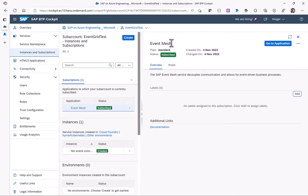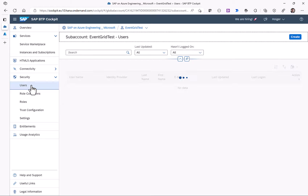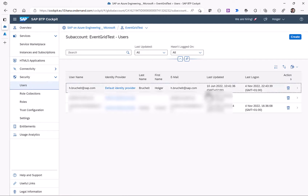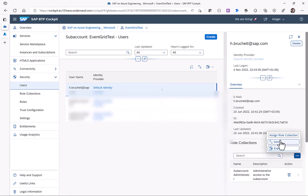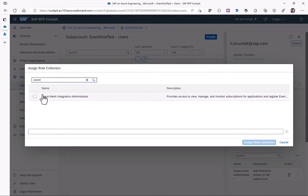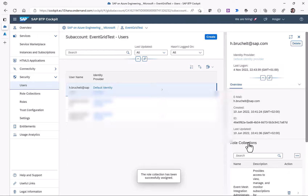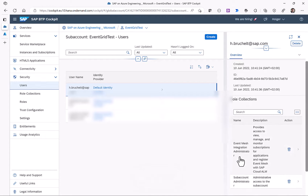Now that this subscription has been created I need to assign the new role collections that were part of this enablement to my user. I select the user and from the role collection menu I can search for Event Mesh and see the SAP Event Mesh Integration Administrator role collection. Once this role collection is assigned I can actually start the Event Mesh application.